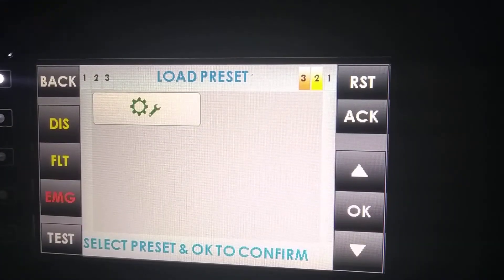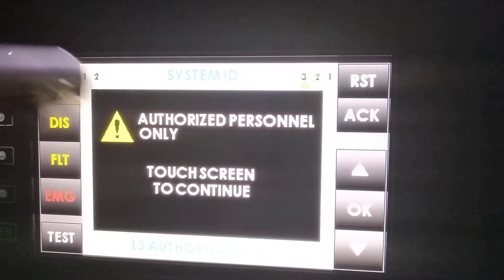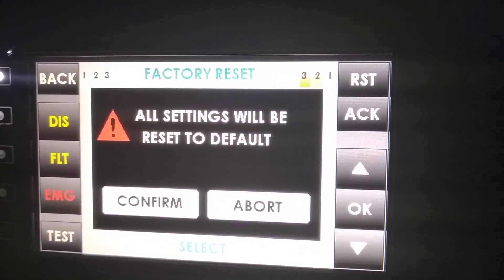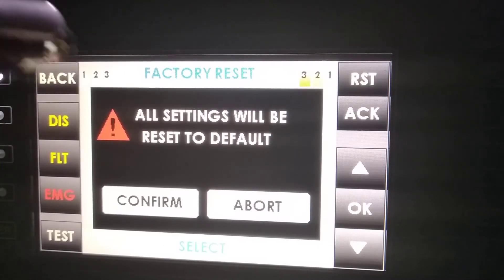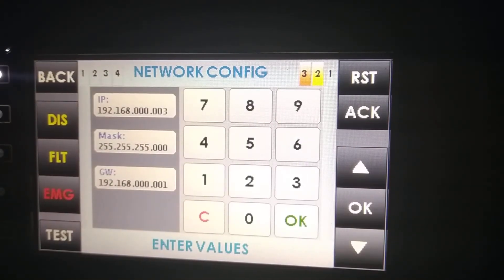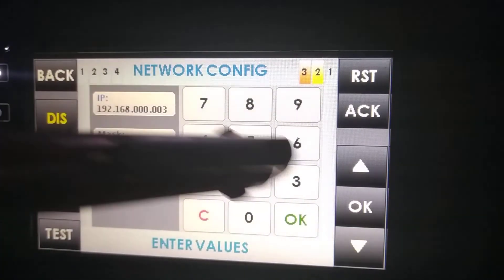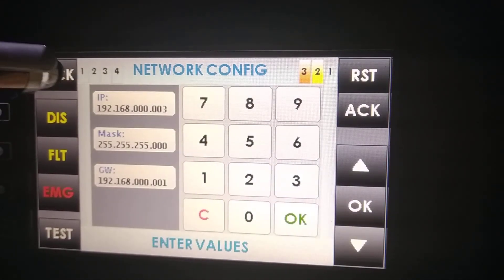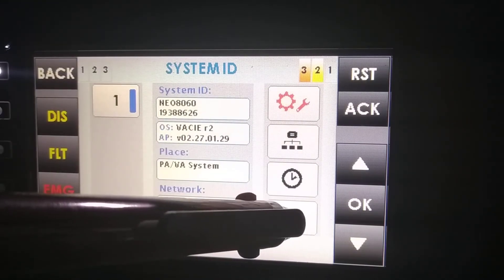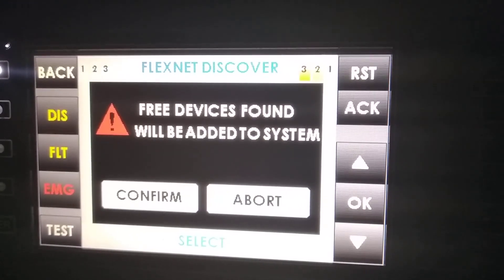Load preset allows us to load a preset for the system. The system submenu has four submenus: the first one is factory reset, which sets all settings to default; the second is network configuration, which allows us to configure the network characteristics of the system; the third is date and time; and the fourth is FlexNet Discover, which allows us to add new devices to the system.